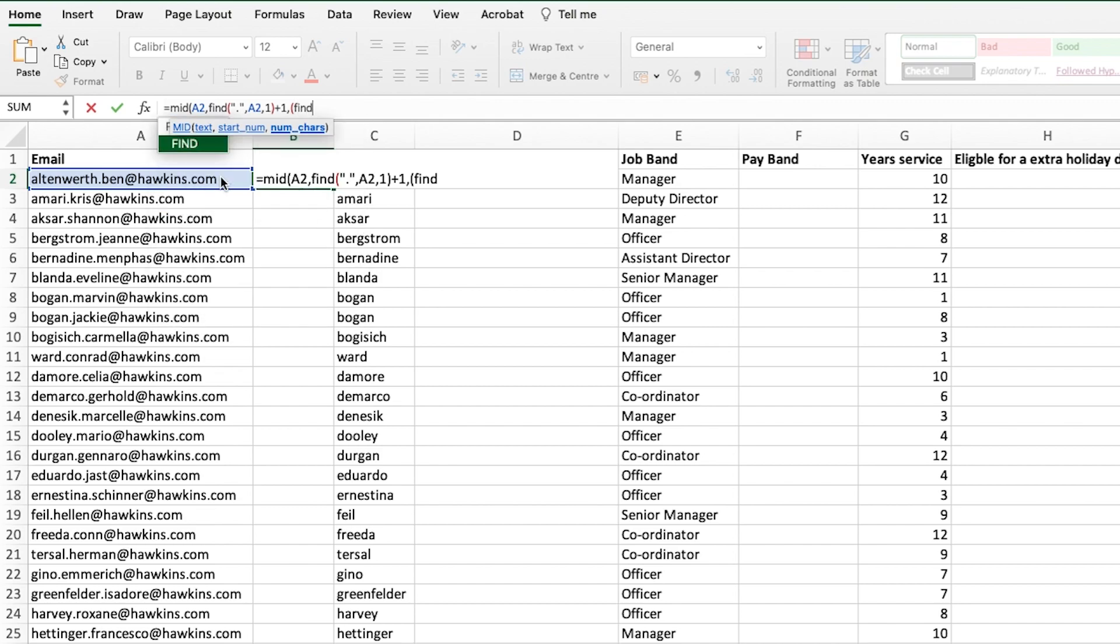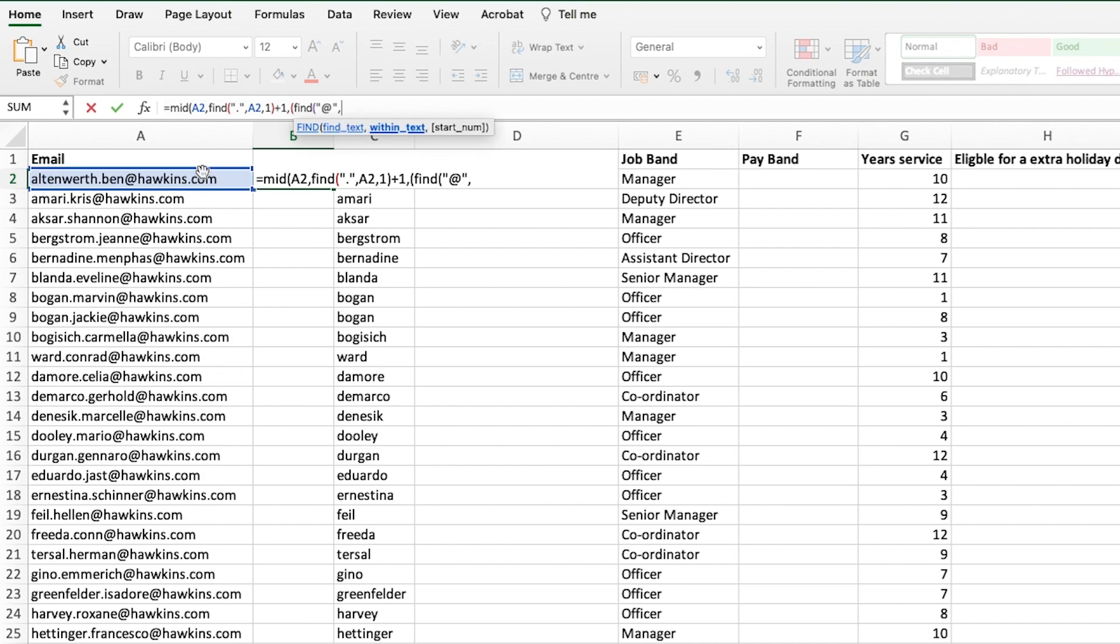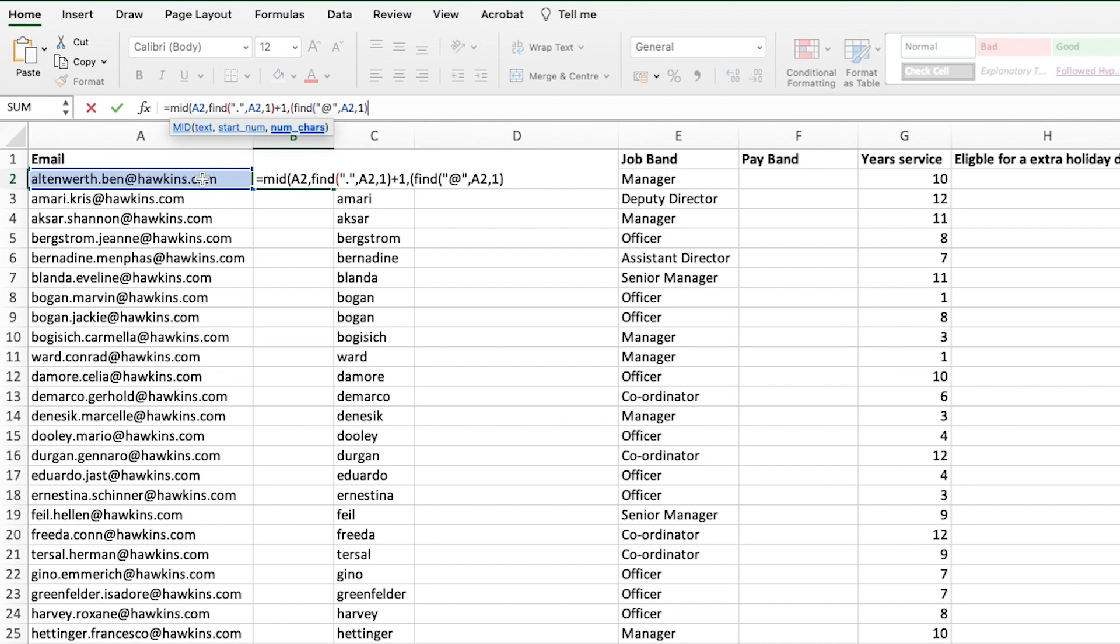To do that, we're going to do a find again. This time, we're looking for the at symbol within A2, and the start number will be 1. That will give us a number within that text string for the at symbol.